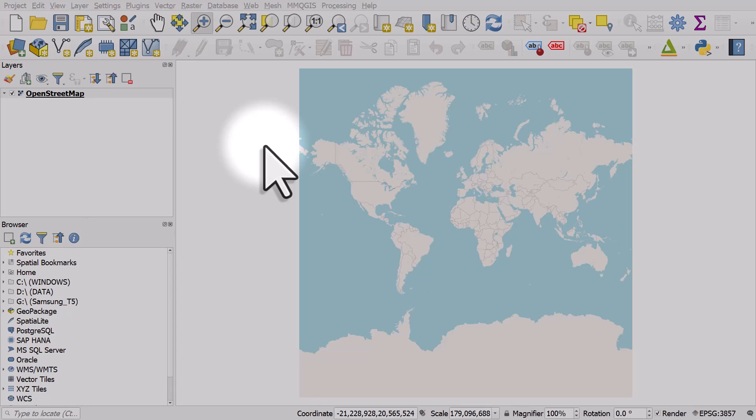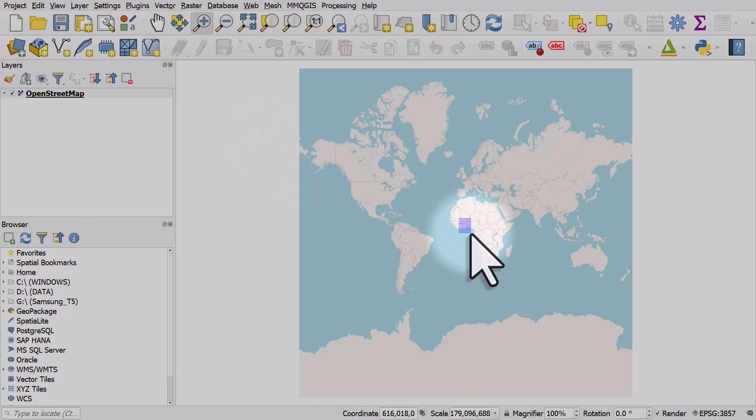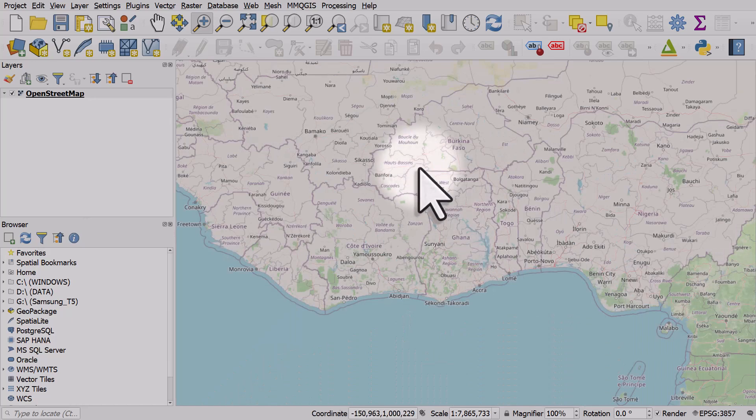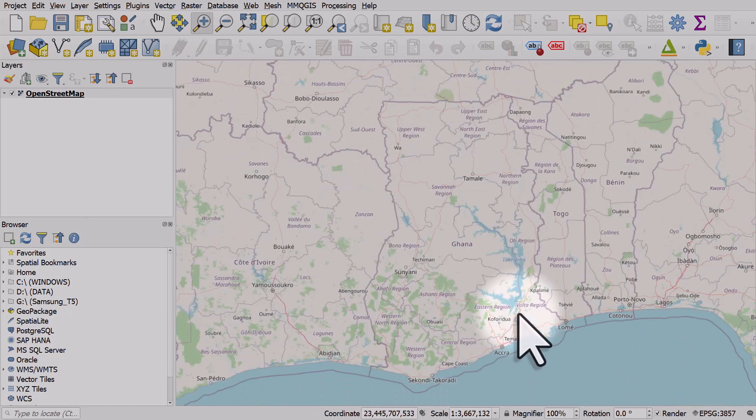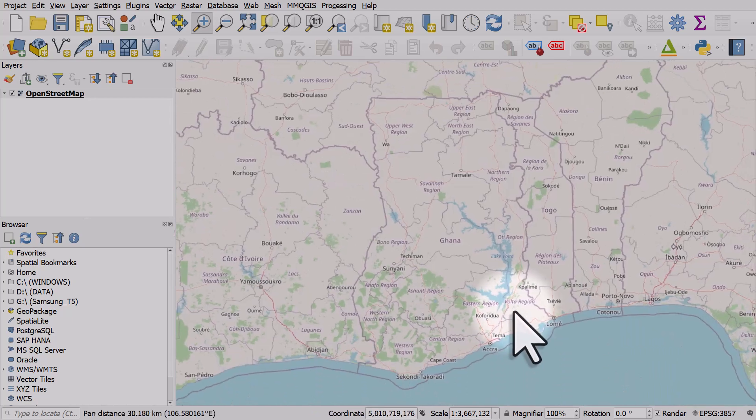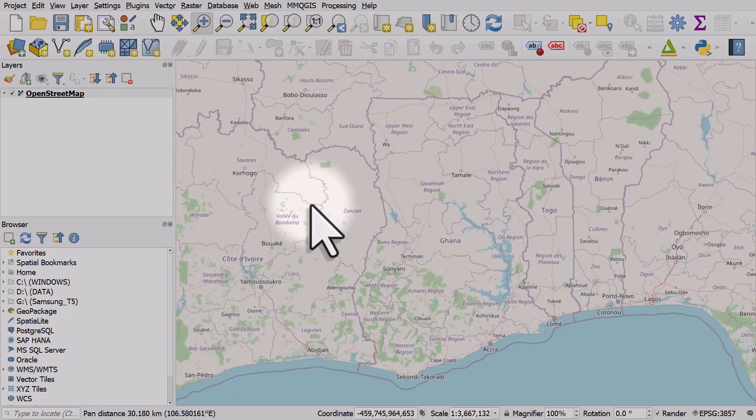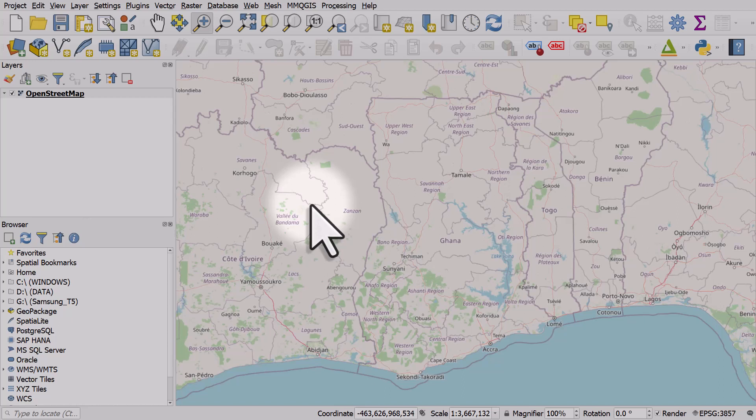If you ever want to save locations as bookmarks in QGIS, this is how you can do it. So let's imagine, for example, that I am doing lots of maps of Ghana and I regularly want to zoom to exactly this extent. I could do it manually each time, but it's much quicker in QGIS if you use a spatial bookmark.